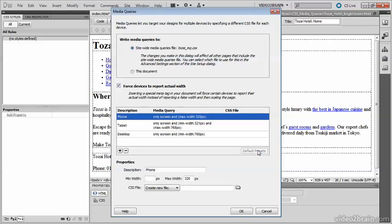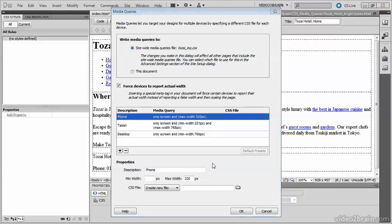Selecting the defaults populates the area at the bottom with suggested values for mobile phones, tablets and desktop. The properties section lets you change the values for min-width and max-width.